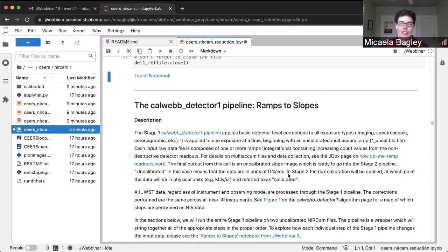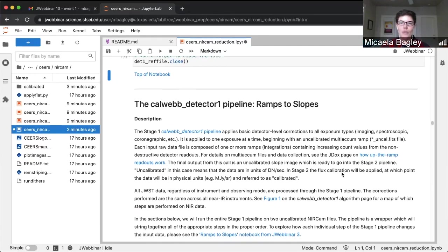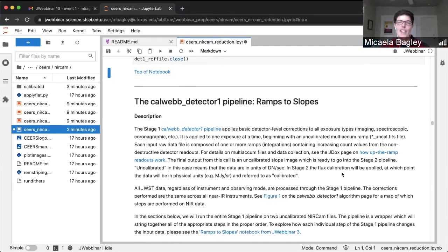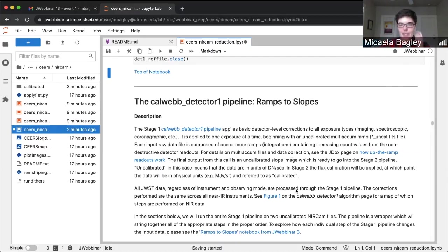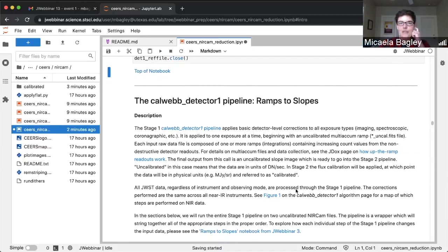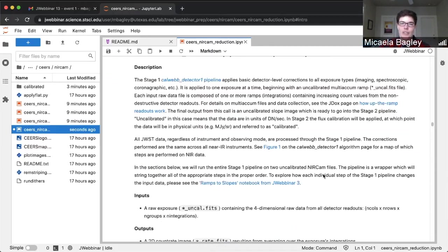We're going to move on to the bulk of the production, which is running stage one — the CalWebDetector1 part of the pipeline. This is going to apply detector-level corrections. This stage is used for all instruments, and it's going to take the up-the-ramp slopes of the images and collapse them down to count rate maps. There's a lot of information here to learn more about this stage.